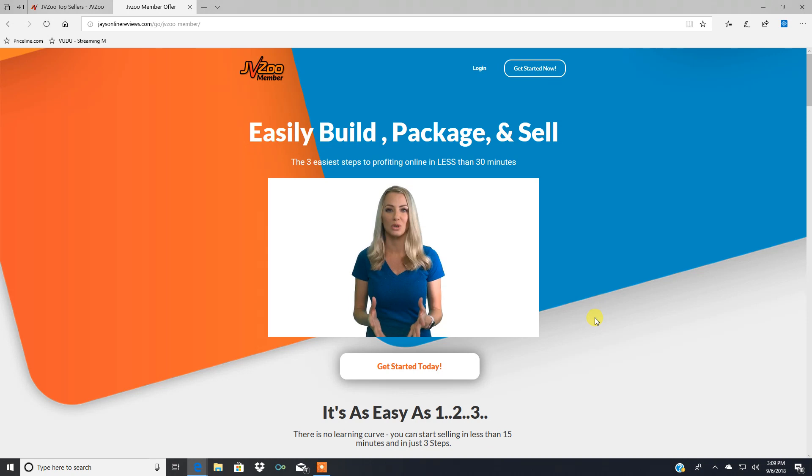Like I said, they've sold half a billion dollars and they paid out half a billion dollars to vendors and affiliates worldwide since their inception. They're an awesome company. And this is an awesome product.